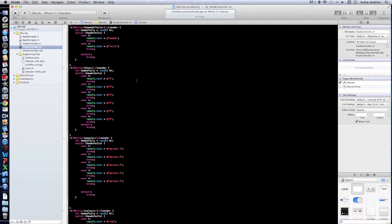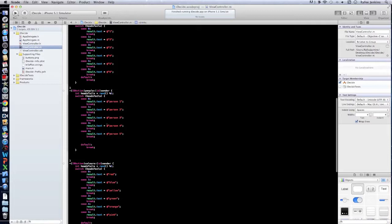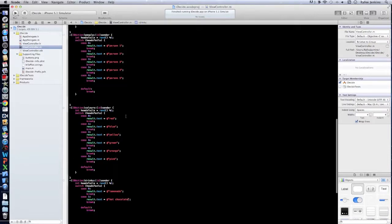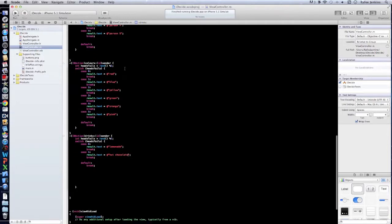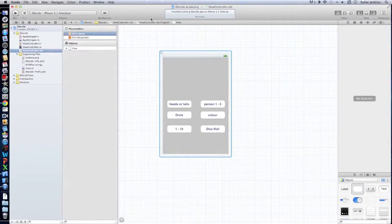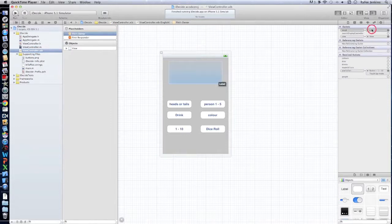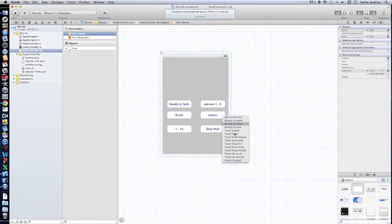So here, dice one two three. People one. Basically it's the same thing but you just change the string. Alright, let's go into the XIB and we'll make some connections.